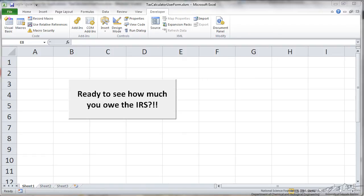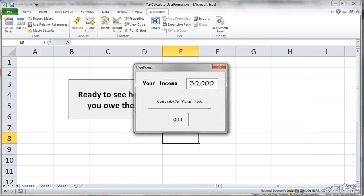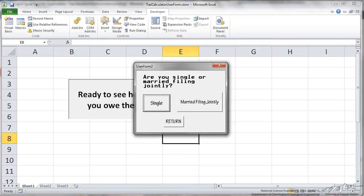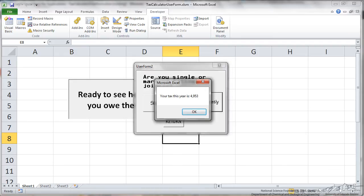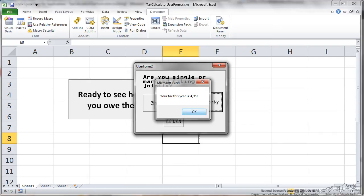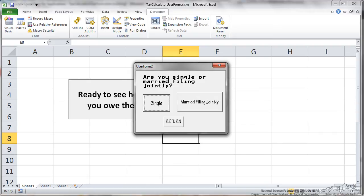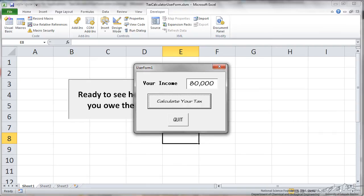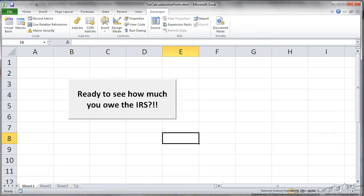When you click this button it will open up the user form, very simple. You can put in your income, default is $5,000, calculate your tax, it's going to ask you are you single or married filing jointly, it says your tax this year is $4,953. So that's what we're going to be creating in this screencast.